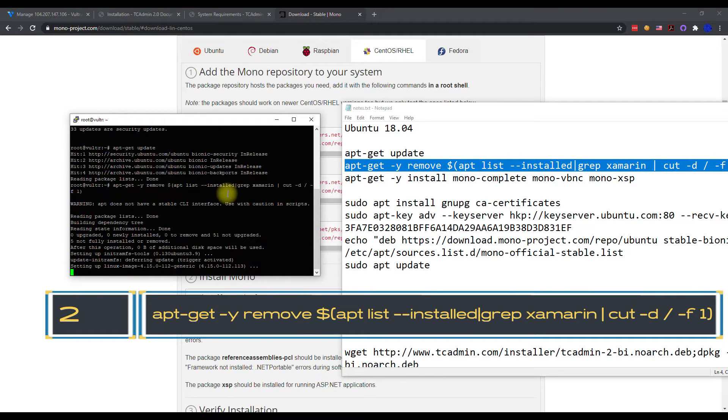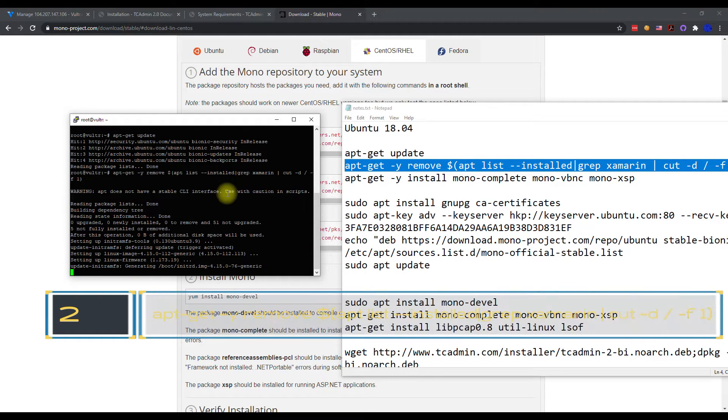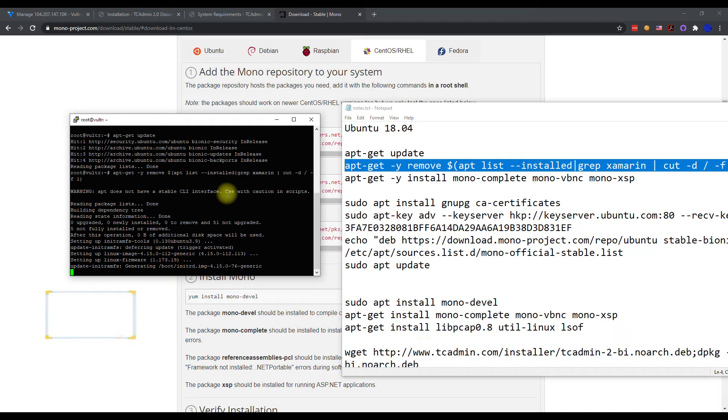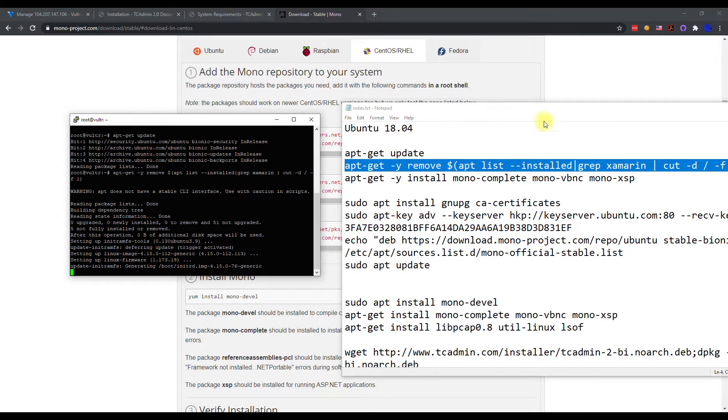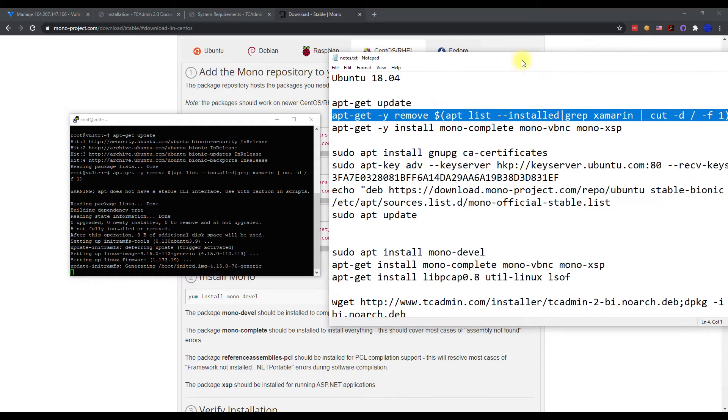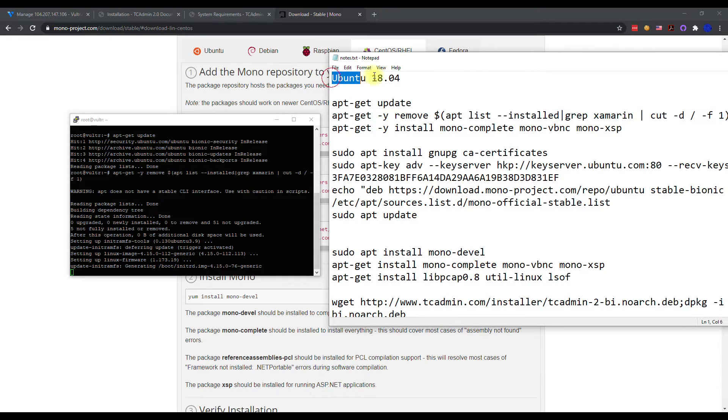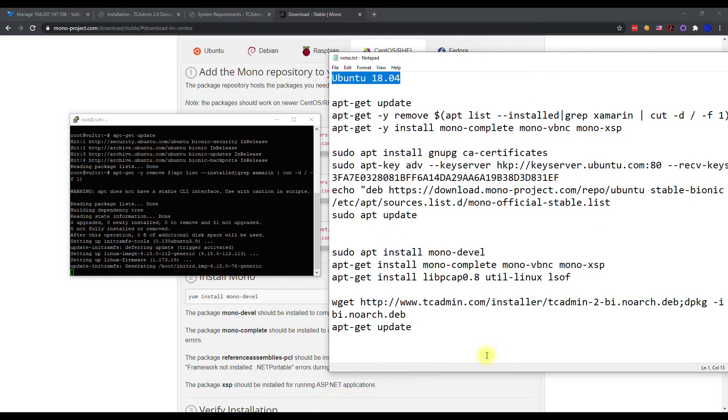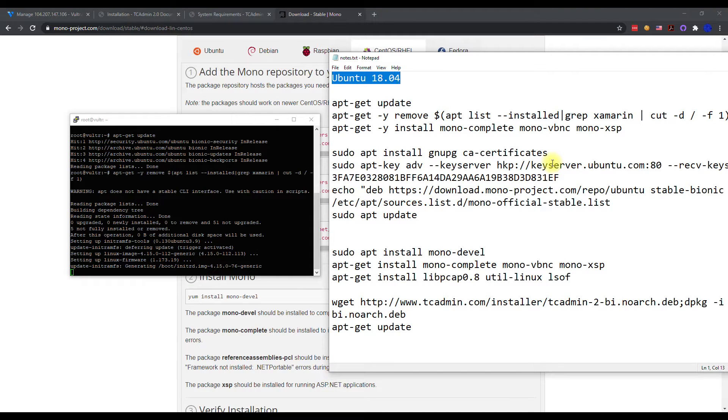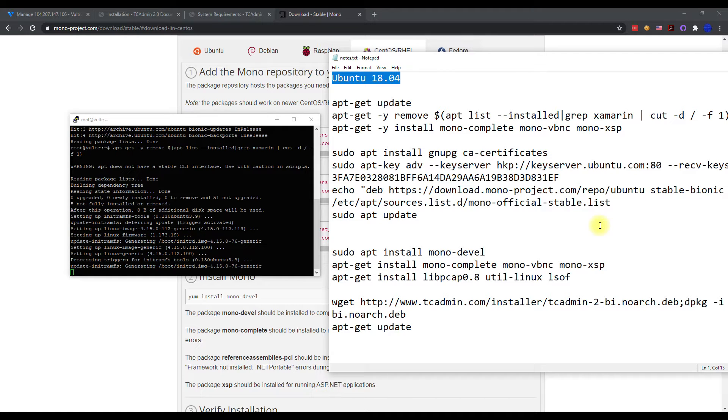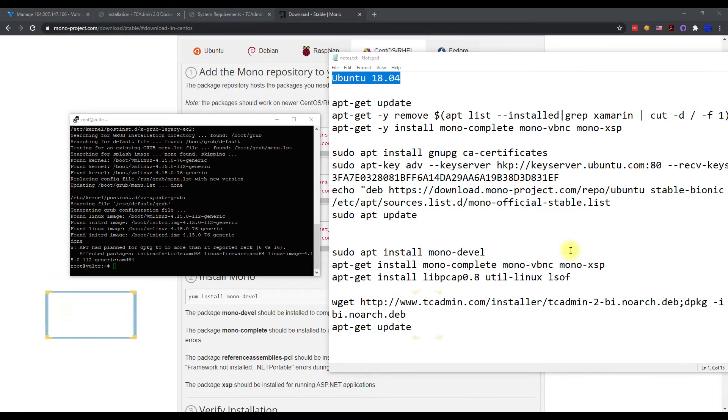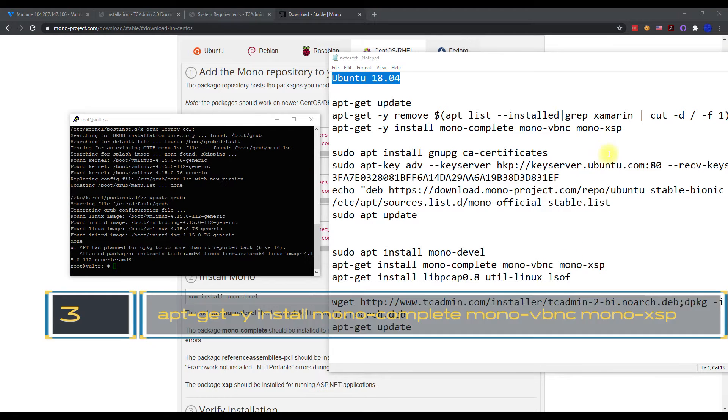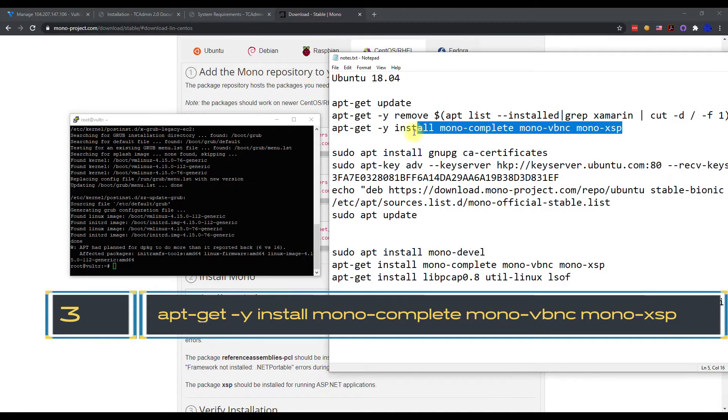And then we can go ahead and start the process by installing some of the pre-requisites. This could take a little bit, so I'm going to pause the video. But like I said, if you literally just follow, if you have Ubuntu 18, and you literally follow these set of commands and just copy and paste them into the SSH tunnel, I mean you'll have a working TCAdmin.